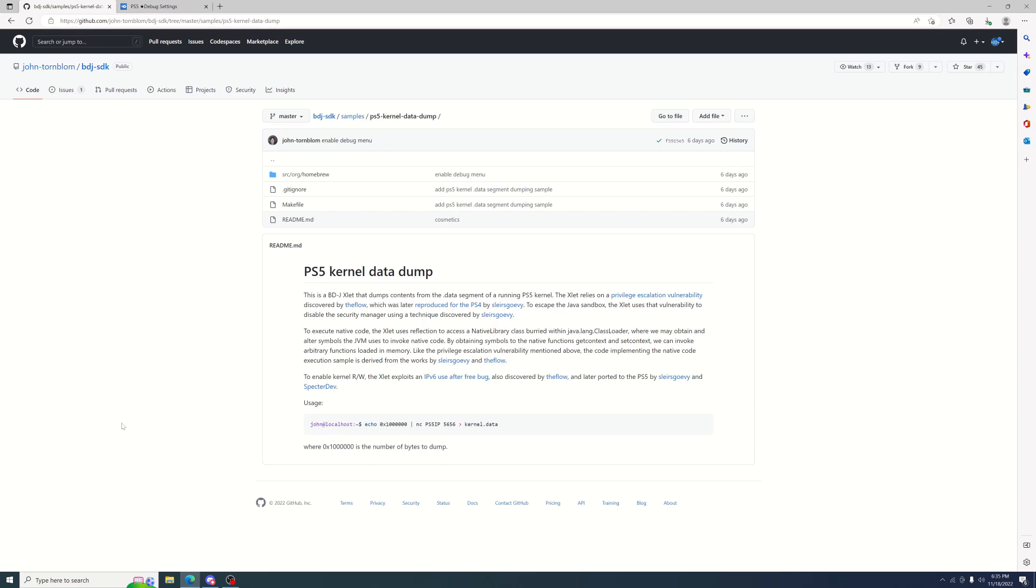This was originally disclosed by The Flow, later ported over by slursgrovey and Inspector Dev. John Tornbloom has been playing around with it and managed to get debug settings on the BDJ.